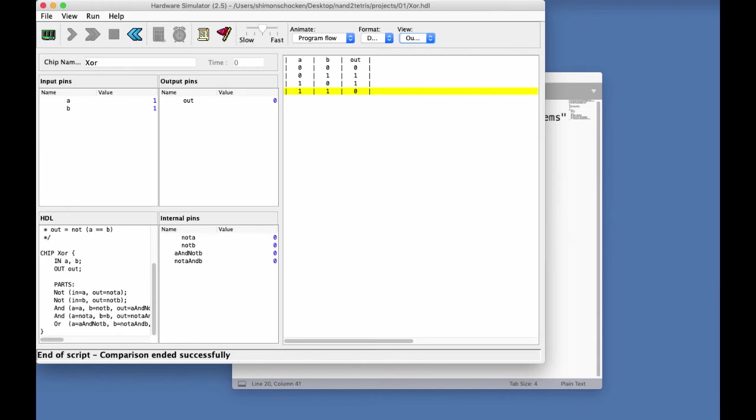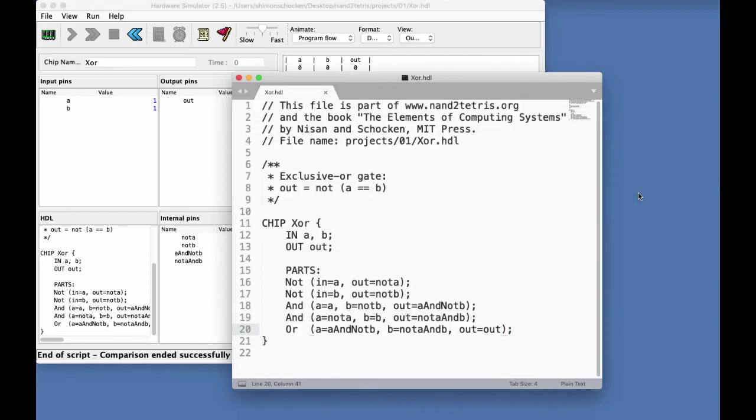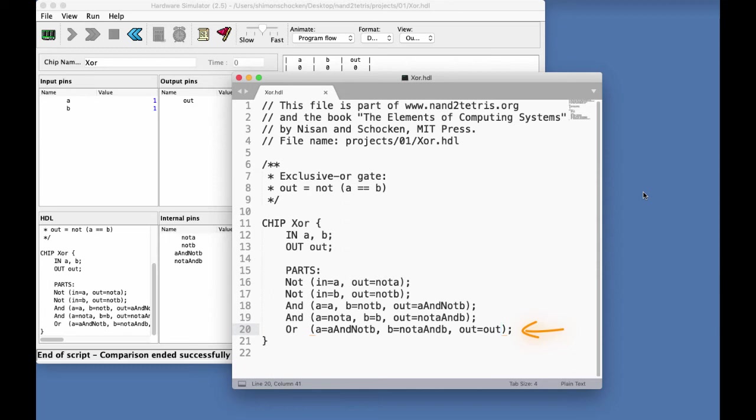Let's see what happens when your HDL code is buggy. So, for example, let's go back to my XOR code and focus, say, on the last statement. One error which happens frequently is that people forget to specify one of the pins of one of the chip parts. So, for example, let's erase the out equals out specification.